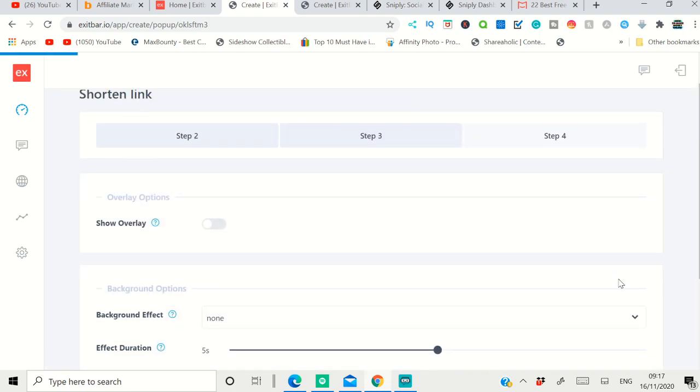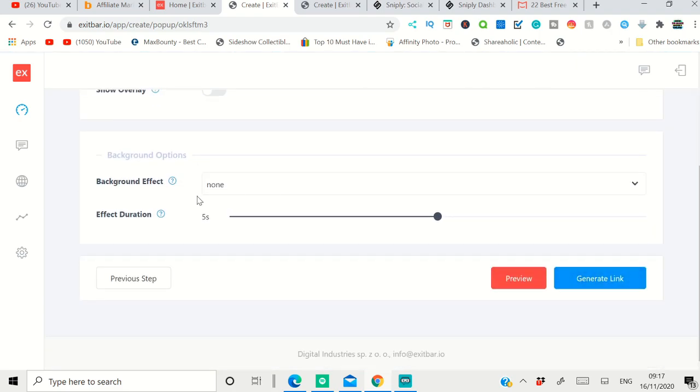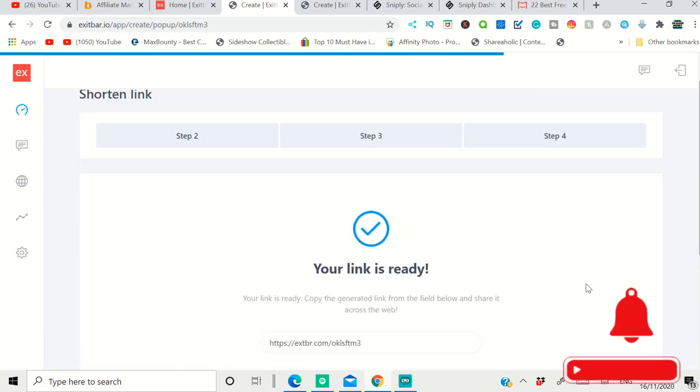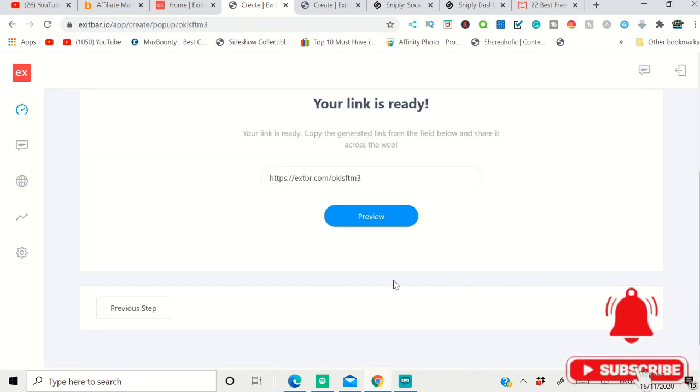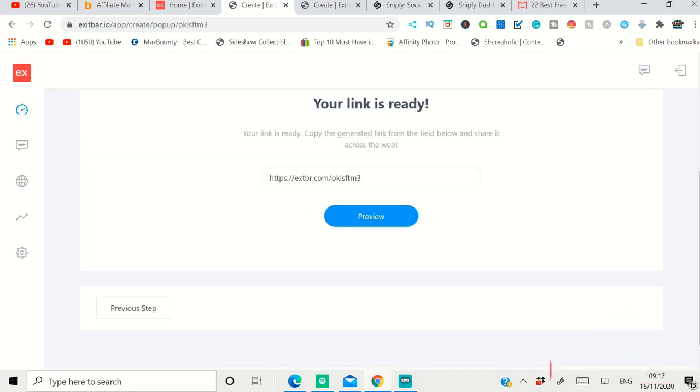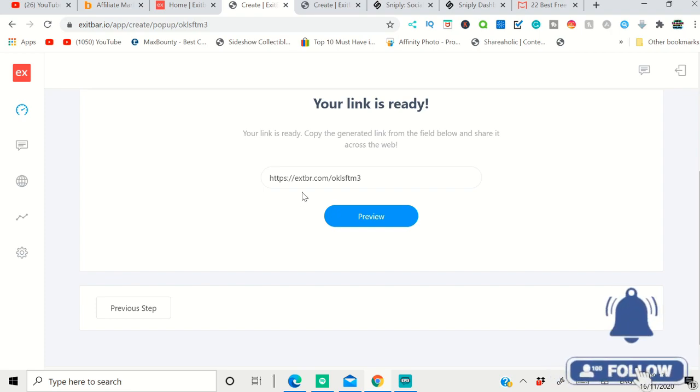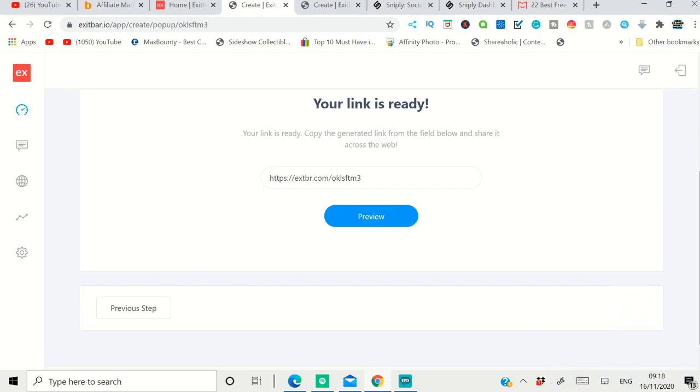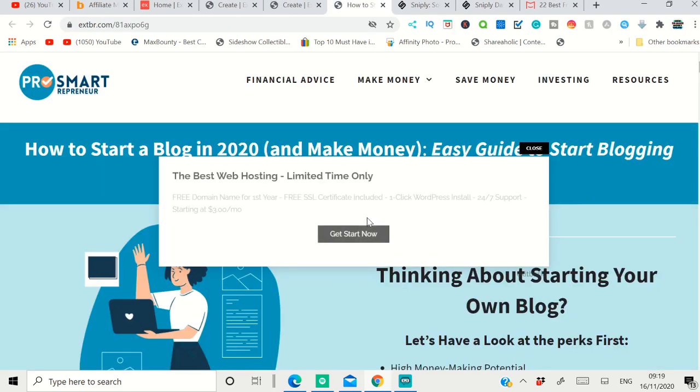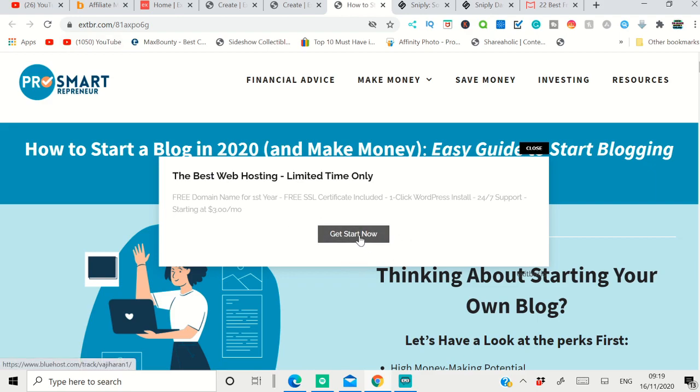You need to fill in the necessary information like your background effect and effect duration, and then click 'Generate Link.' The link is generated. This is the short URL you have to share on social media in order to get traffic to your call-to-action. Click 'Preview,' and when they visit that shortened URL, your pop-up will appear. They can click 'Get It Now,' which will take them to the affiliate offer. They can buy the offer and you make money. This is one call-to-action tool.